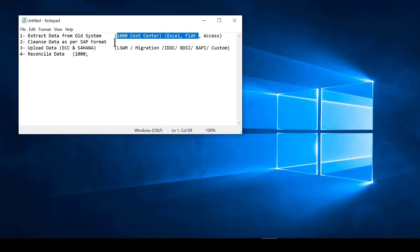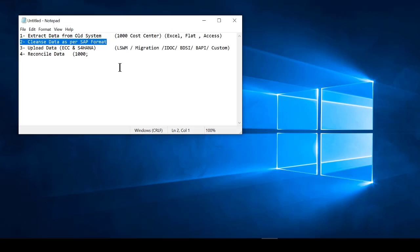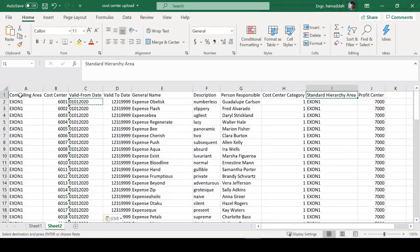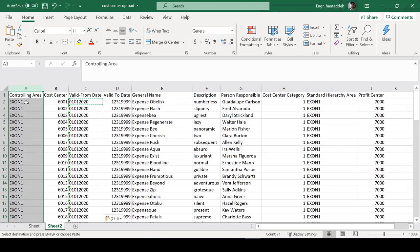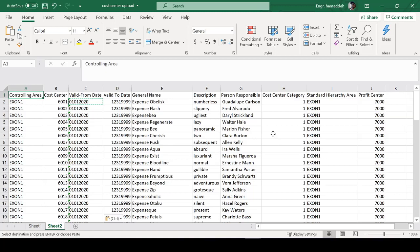After you extract the information, now we have to cleanse it. What do I mean by cleansing it? Is this field meeting the requirements of SAP? For example, controlling area - is EXON1 an accepted field into SAP? Controlling area is a configurable object, which means we have to configure it in the system. You cannot even upload this file until you do some configuration. Just review all of our previous lessons - it'll show you how to configure the controlling area.